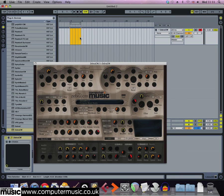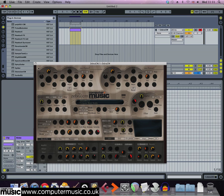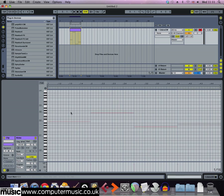Start by loading Zebra CM on a MIDI track in your DAW and copy the MIDI file we've used here.